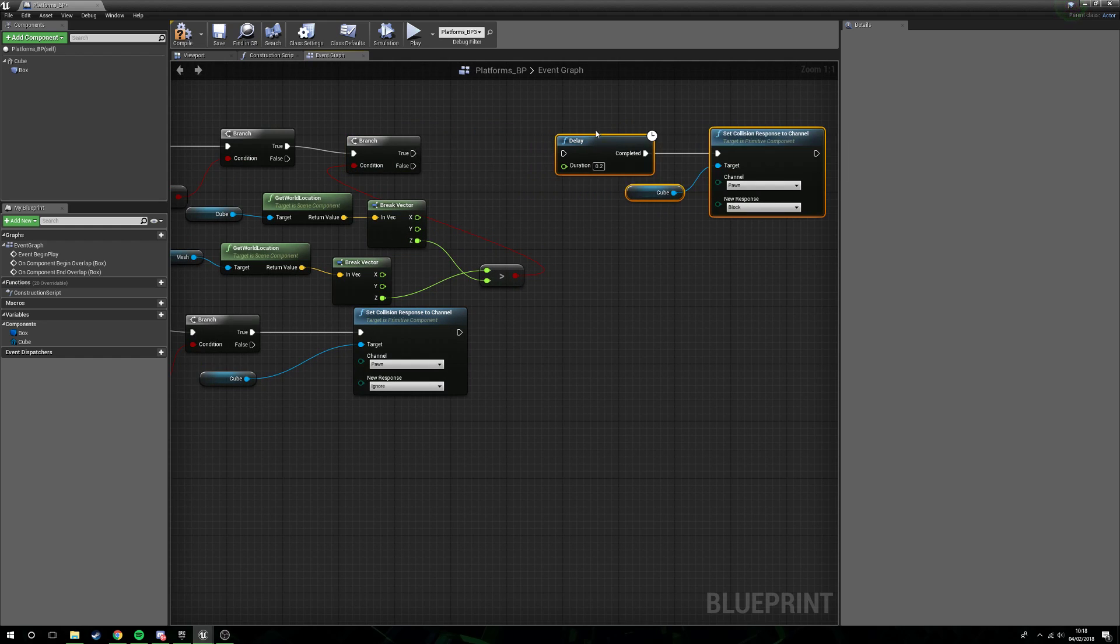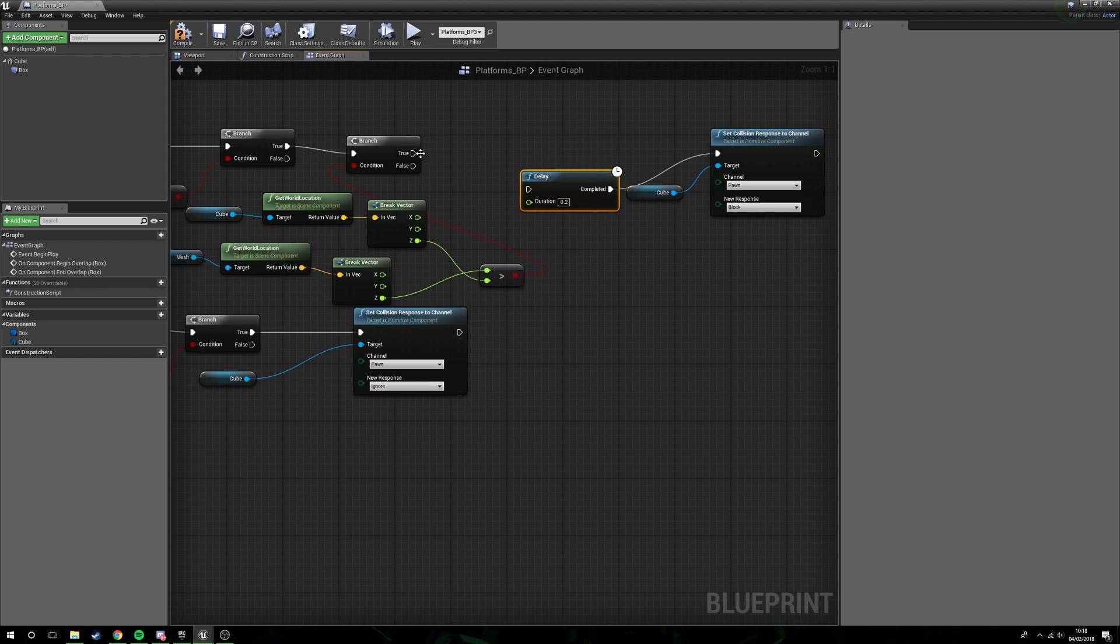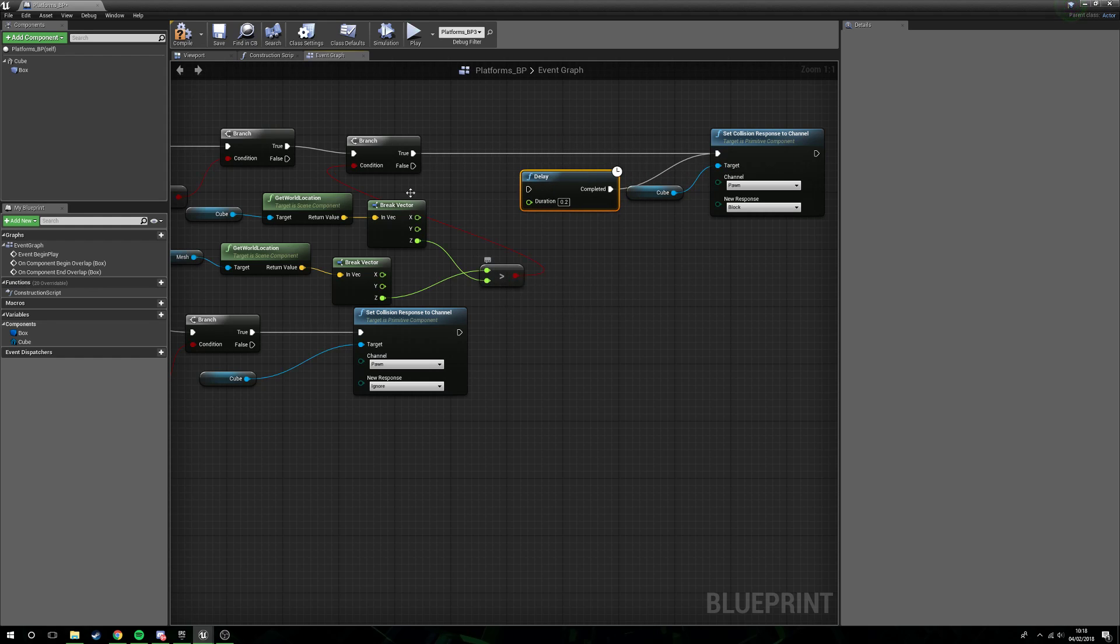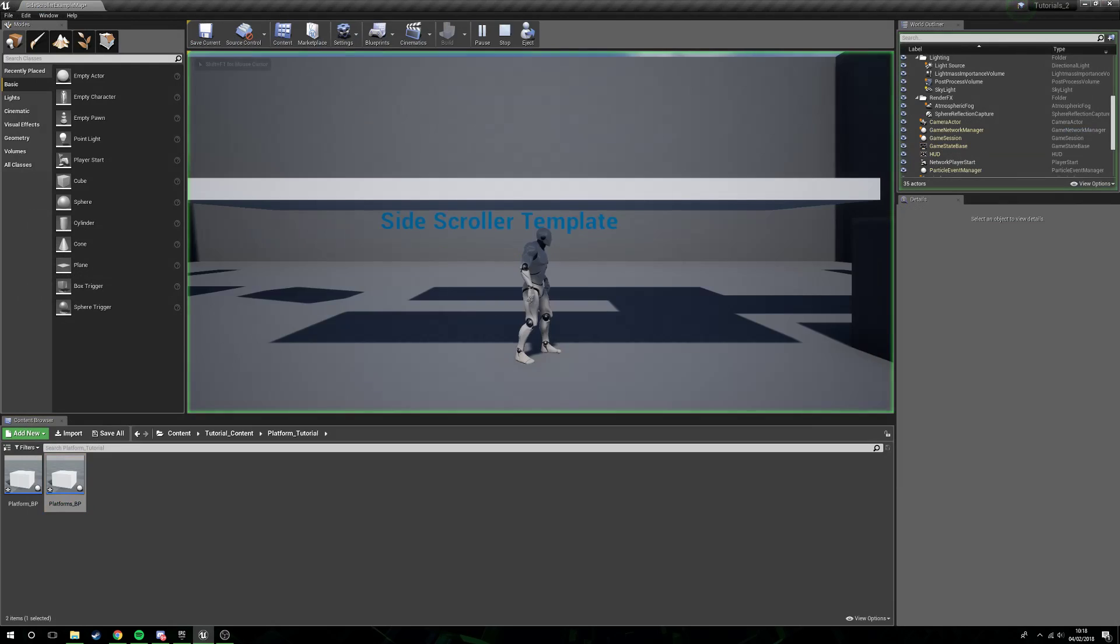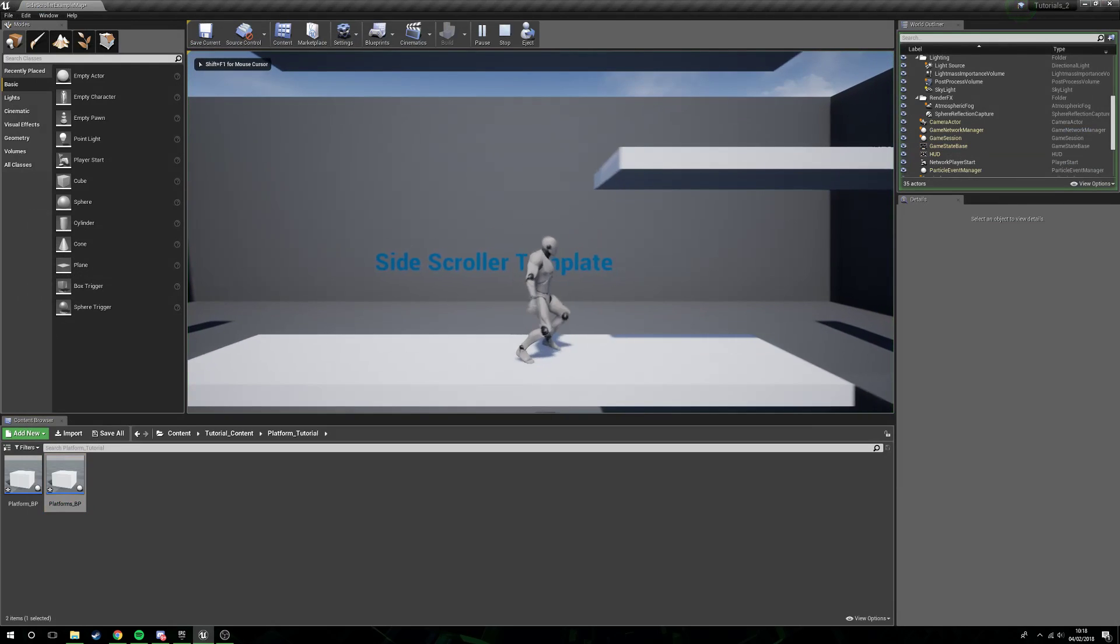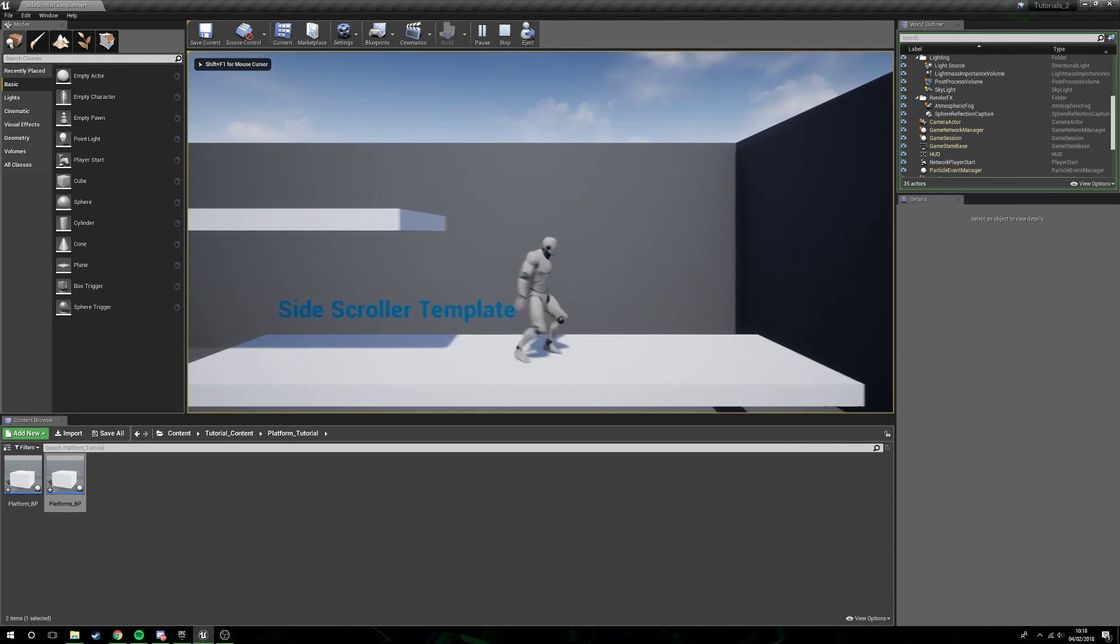Branch greater than. So if our player character is currently higher than the box, then don't delay, just set the collision. If it's not higher than the box, then delay. We'll compile that and now we don't get a delay from below.